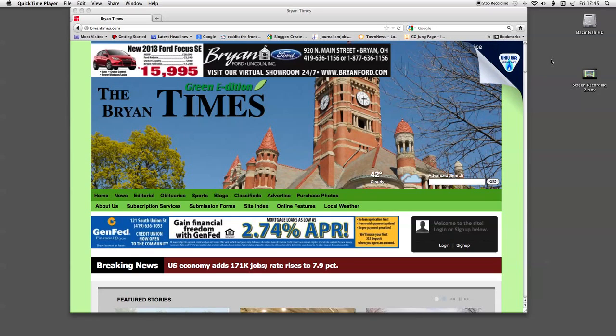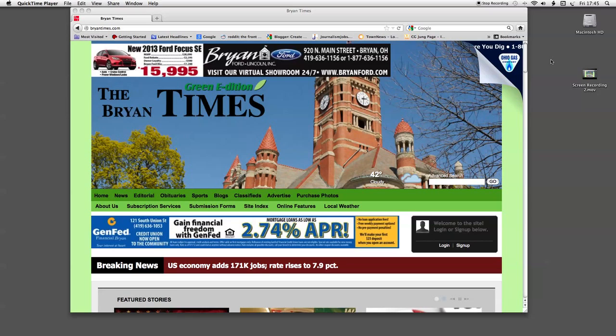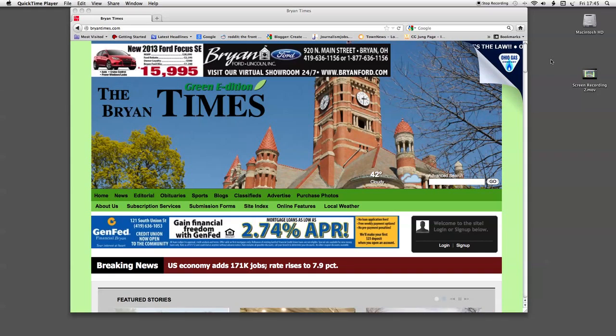The online Green Edition is available at no additional cost for those who already subscribe to the print edition of the Bryan Times. This will give you, the subscriber, the online convenience of all the stories, photos, and features found in the daily print edition of the Times.